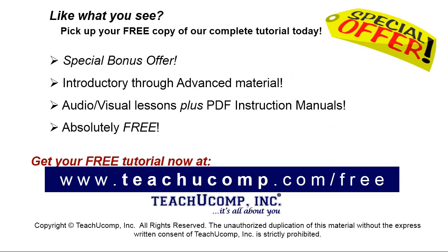Like what you see? Pick up your free copy of the complete tutorial at www.teachyoucomp.com forward slash free. See you soon.